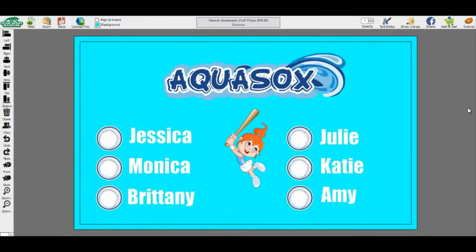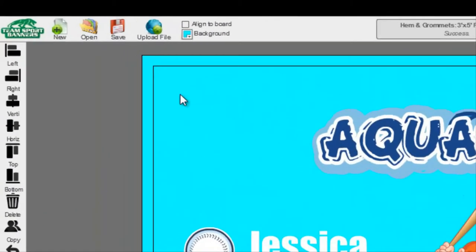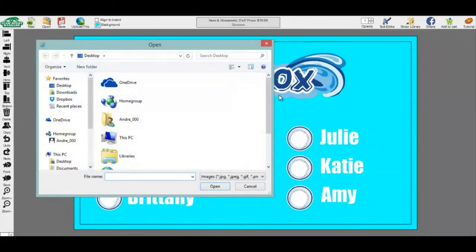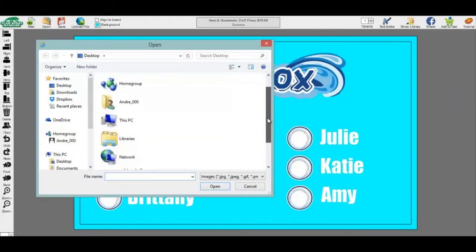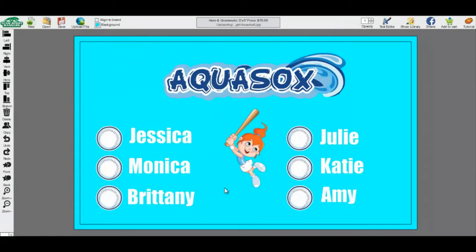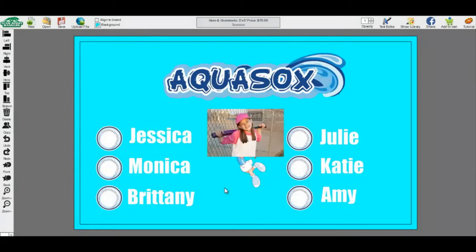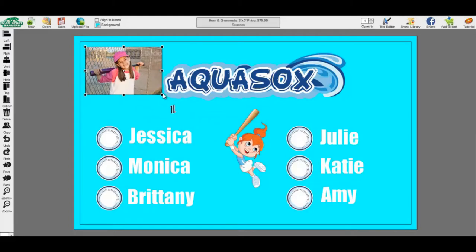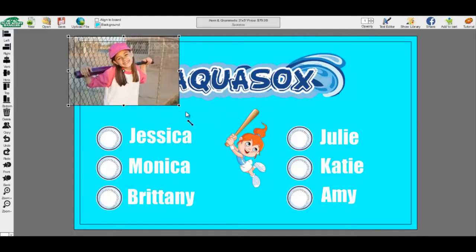If you have a larger screen, you can even extend the library using the small arrows. A great feature we offer is to upload your own file. Select the upload file and select the image you want to import. You can upload JPEG and PNG files.